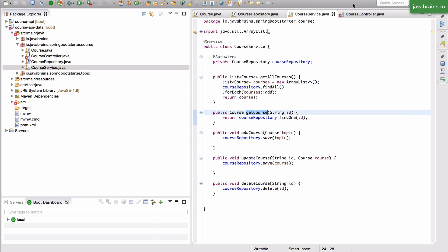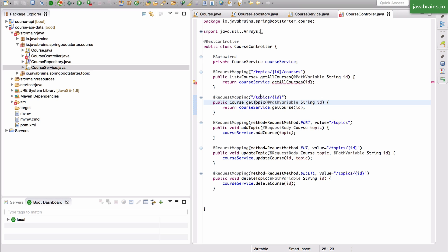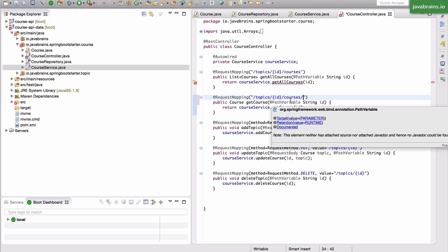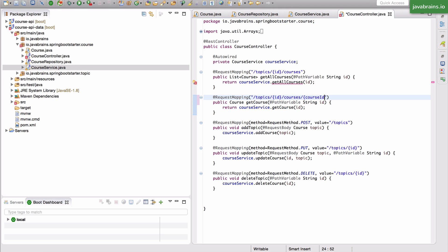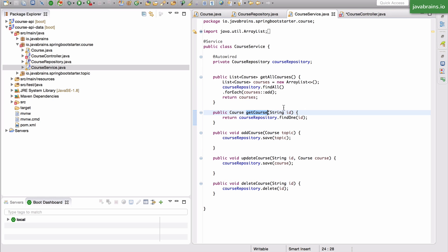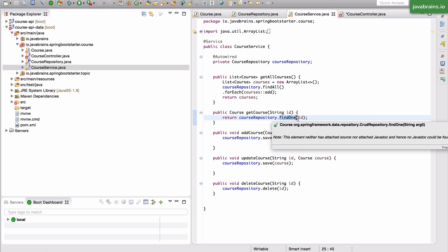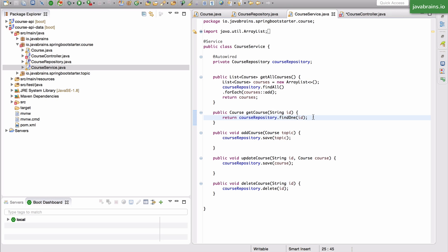Let's start with get course. The path would be topic slash topic ID slash courses slash course ID. I'm not really worried about the topic ID because the course ID is the primary key — all I need to get a course is that ID. I'm going to call course service dot get course passing in the ID, which has a call to course repository dot find one of the ID. This works exactly like how a topic repository would work — just like topic repository dot find one of the topic ID. So this is actually super simple and should just work.